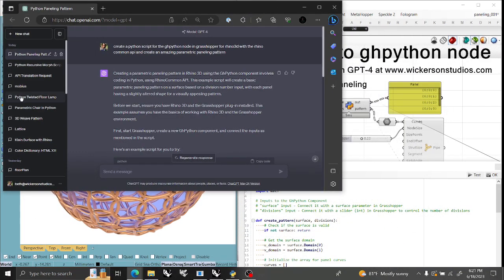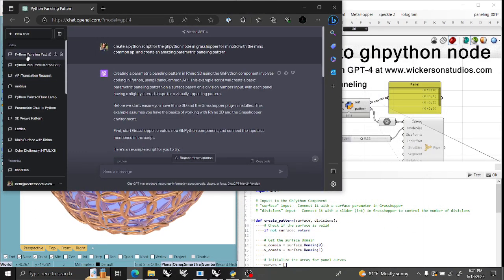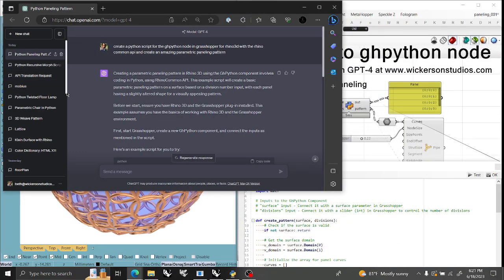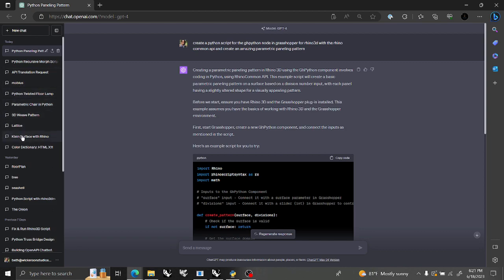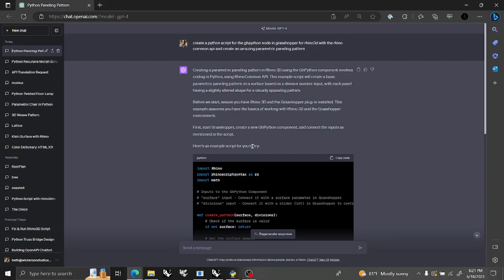I've been producing things like crazy: paneling tools, recursive morph shapes, Mobiuses, latticeworks, parametric chairs, parametric floor lamps, Klein bottles — anything from text. This was the easiest one by far.